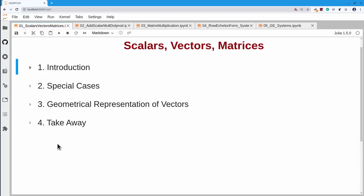In today's lecture, we will talk about the components of our theory. We'll talk about numbers, called scalars, and vectors and matrices.